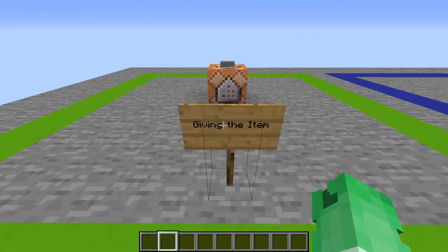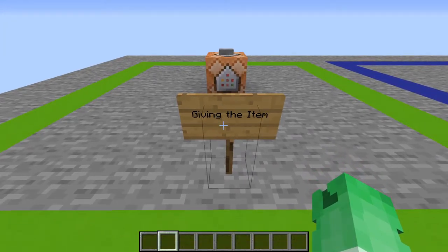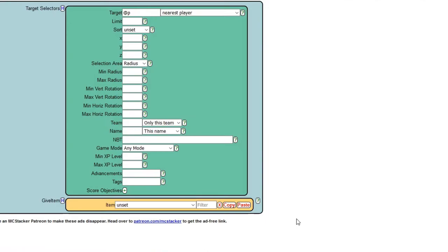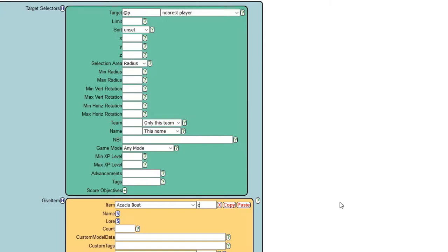The first step in accomplishing this is actually giving ourselves an item, so let's head over to MCStacker.net. You can either type in the link yourself or click the first link in the description. Hit the slash give button — this will allow us to create a slash give command. Now we need to decide what item we're giving ourselves, and for this tutorial you must choose a carrot on a stick.